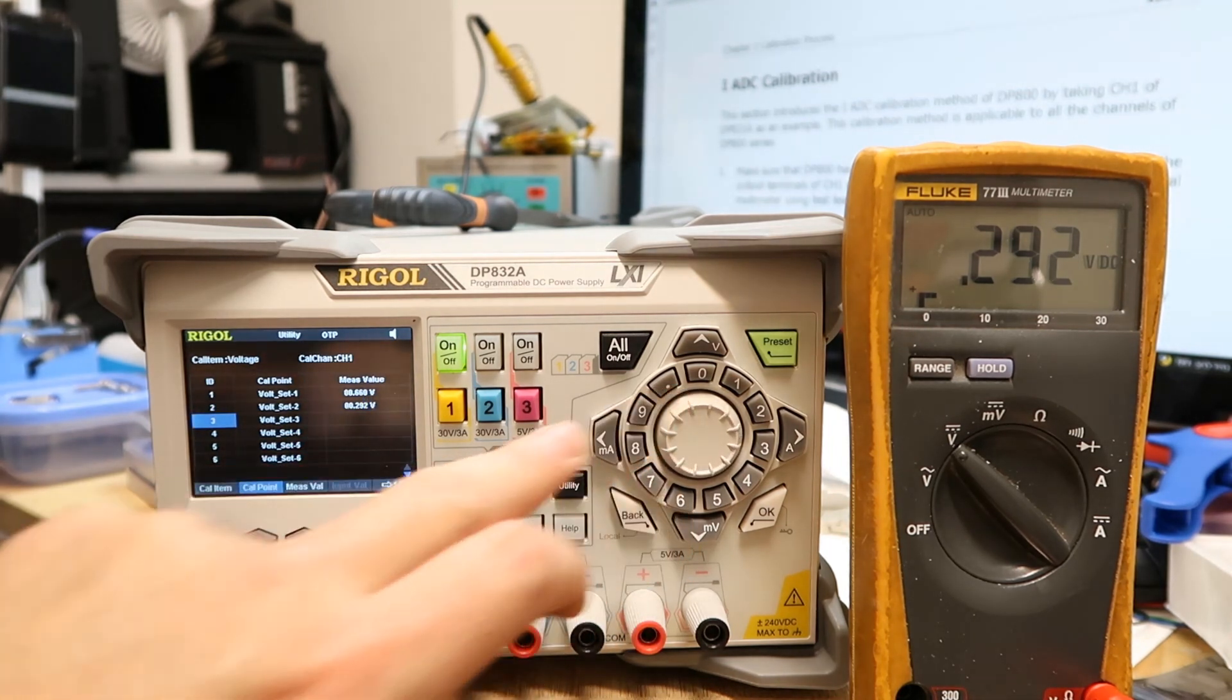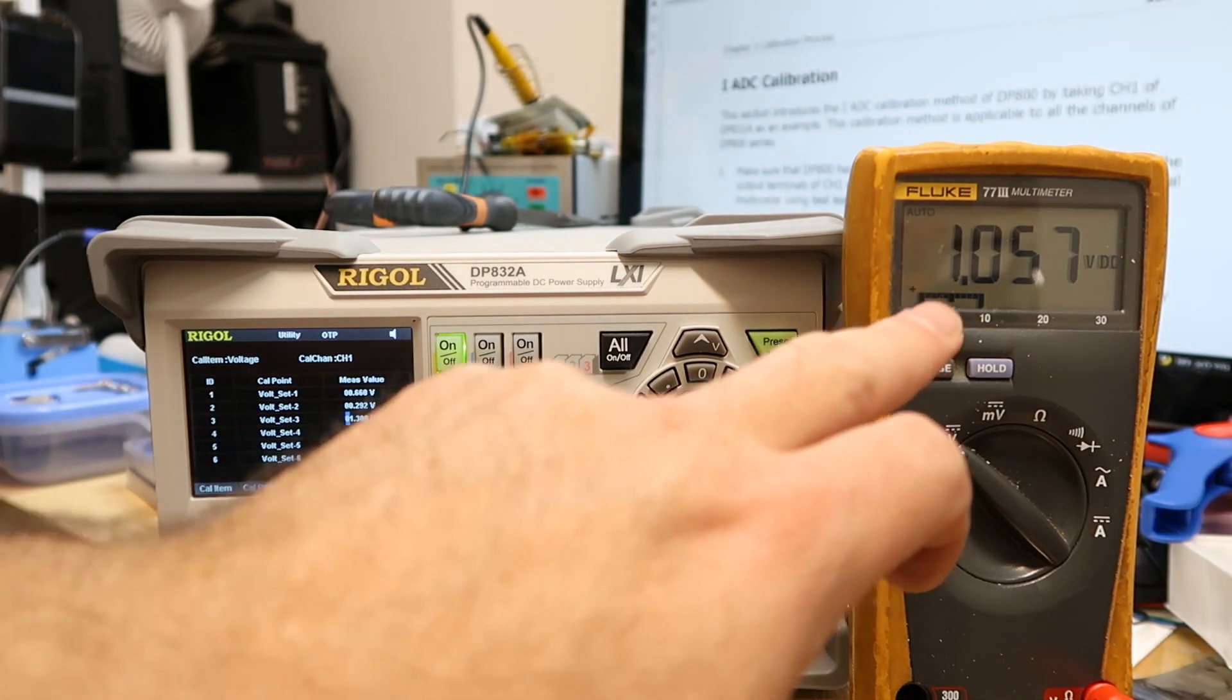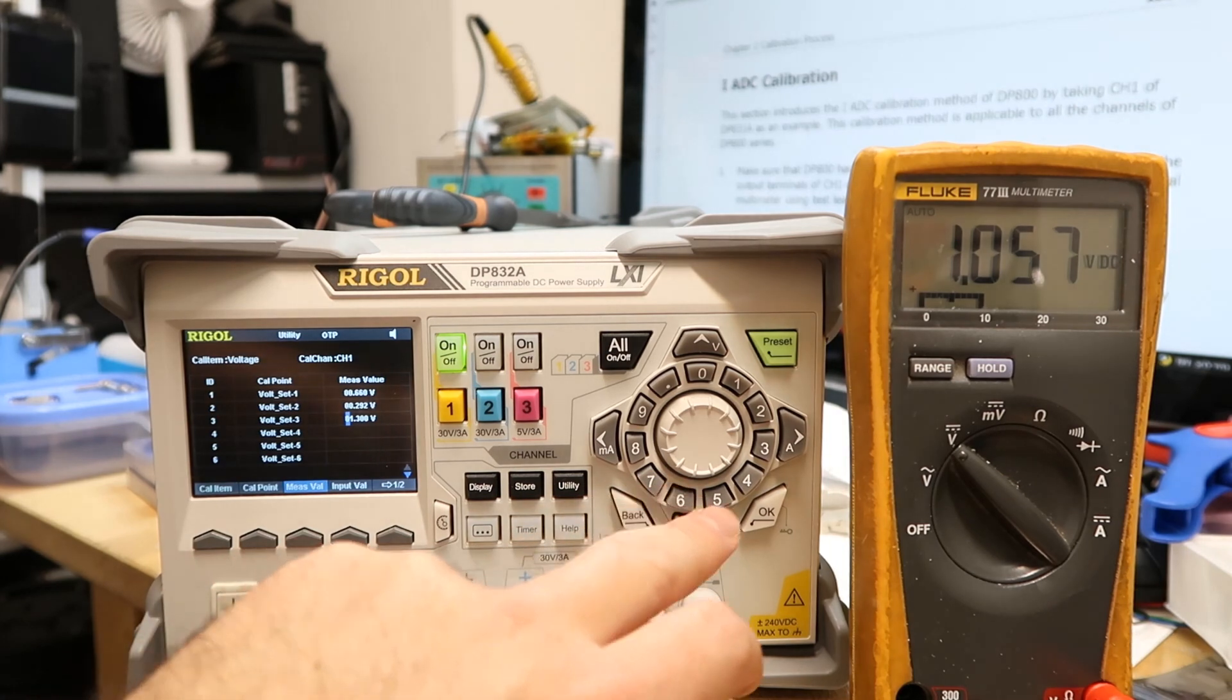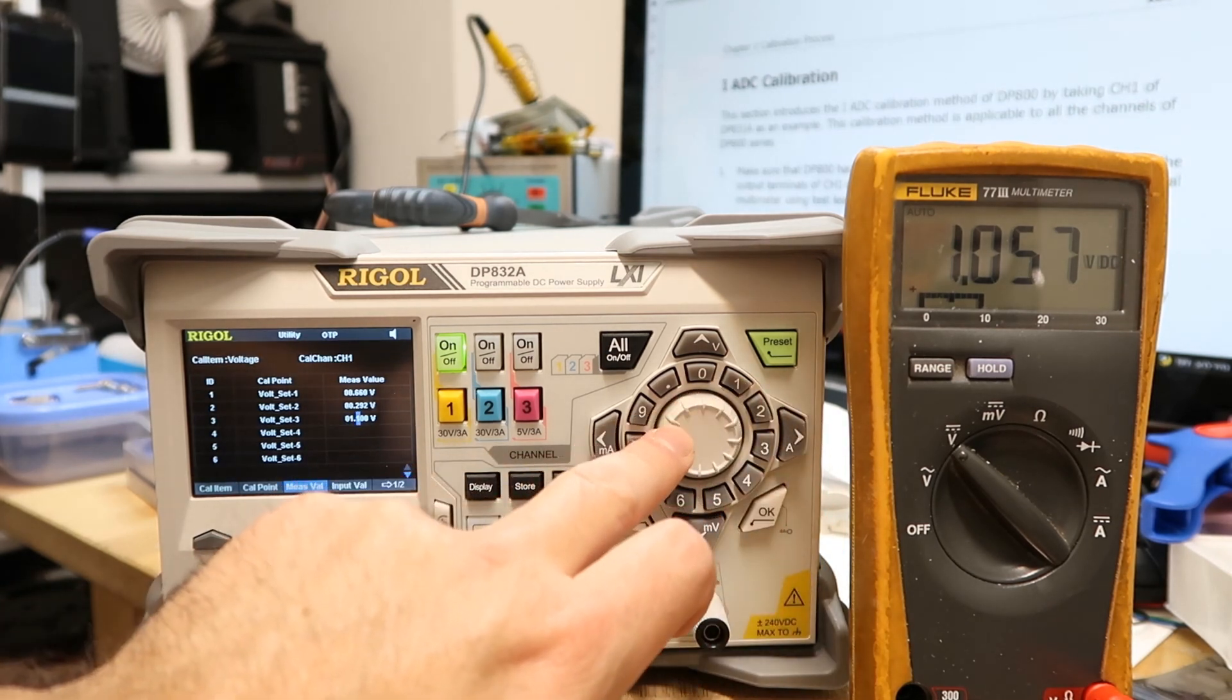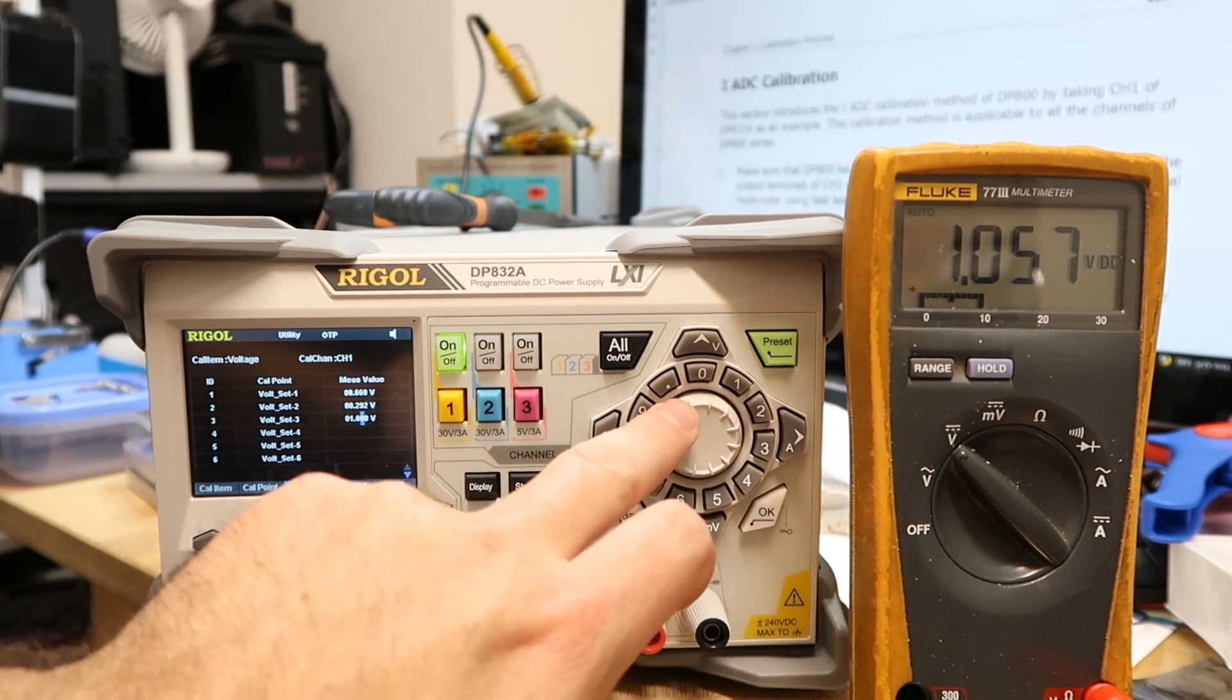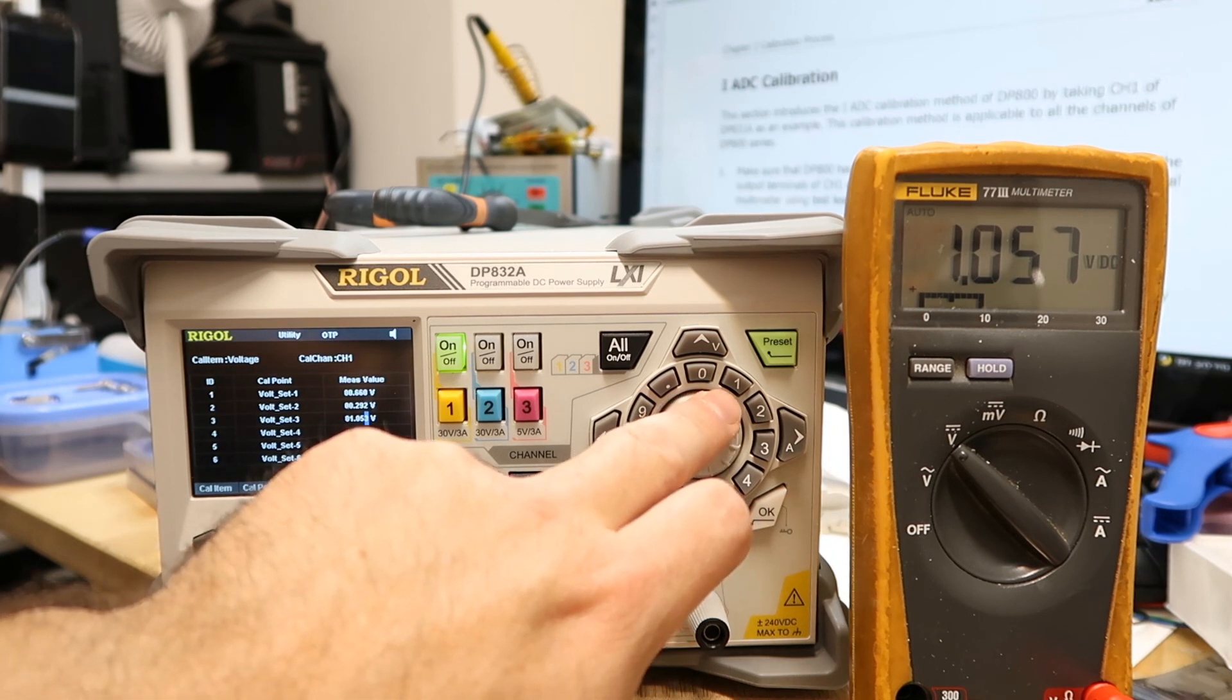Going to the third one with the knob. Measure again, 1.057. So I'm changing just what needs to be changed, 5, 7, 5, and then 7, and then Input Value.